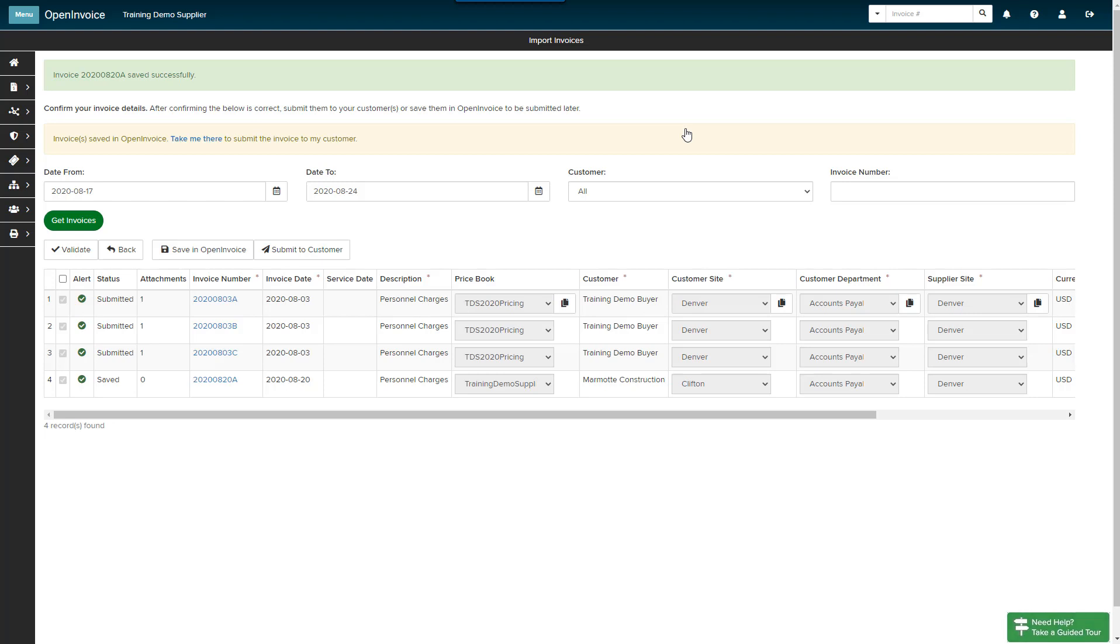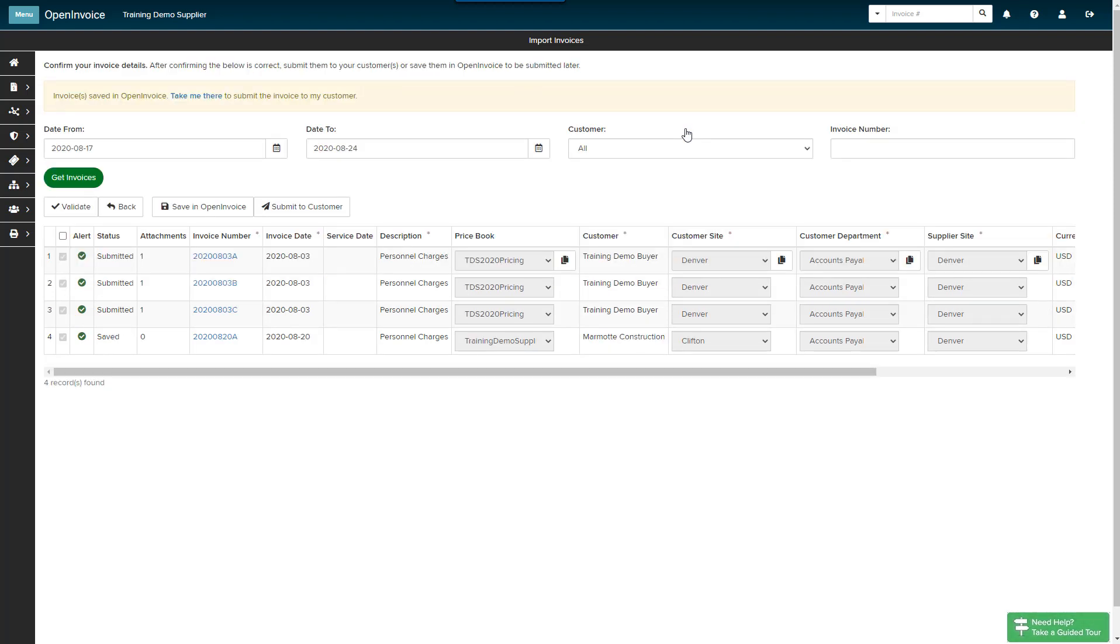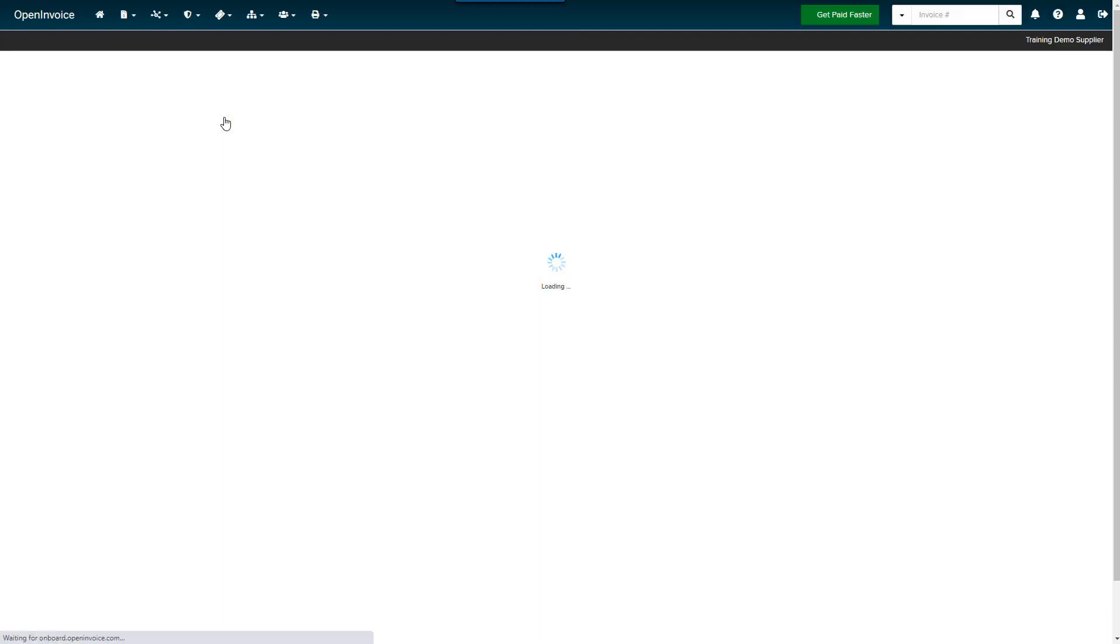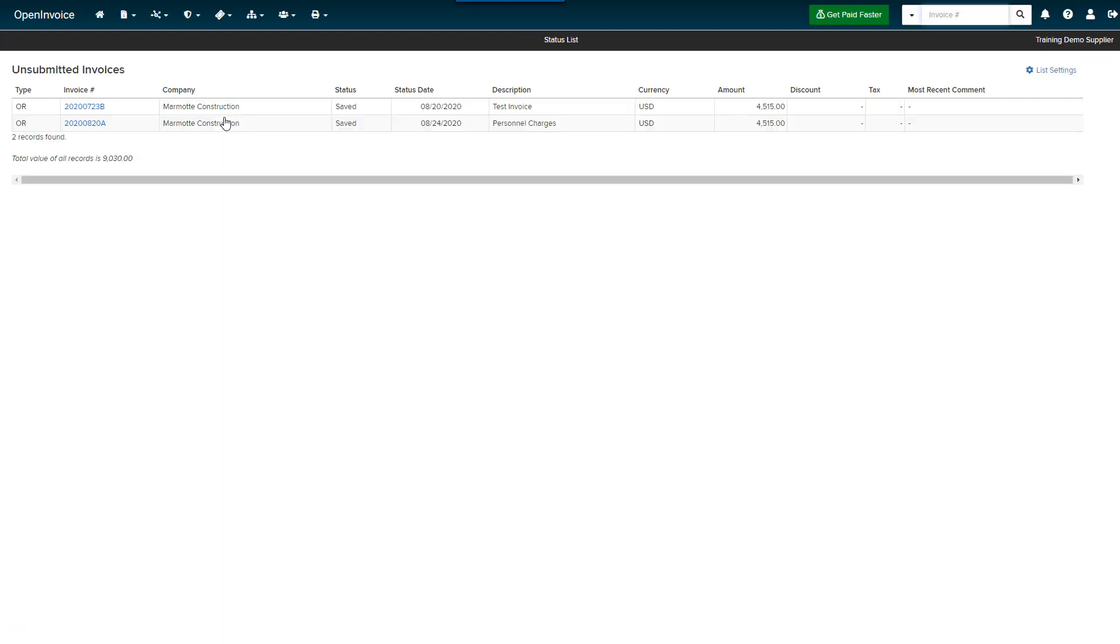The invoice is saved in your Unsubmitted Invoices folder and has not been sent to your customer. You may click the Take Me There button to navigate to this saved invoice. Or you may select the Invoice icon in the main menu and click Unsubmitted Invoices to access all saved invoices.